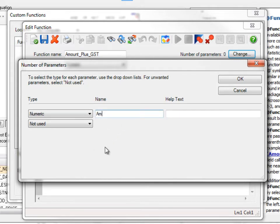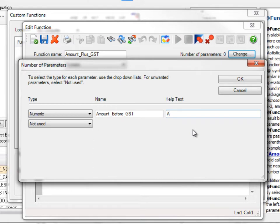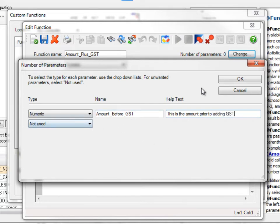And I can call this Amount_Before_GST. And I can add in another help text like this is the amount prior to adding GST. And I just want to use one parameter here, so I click on OK.